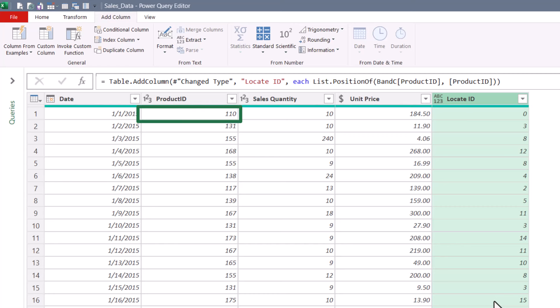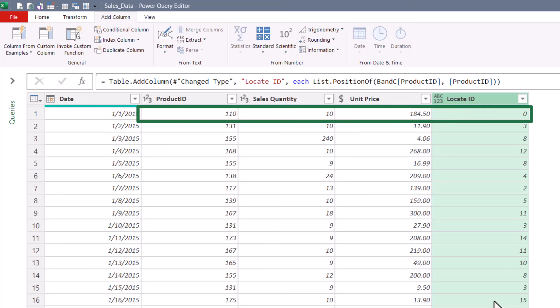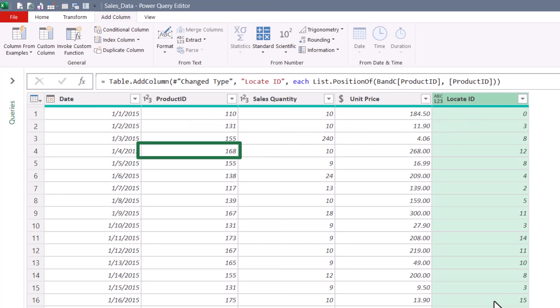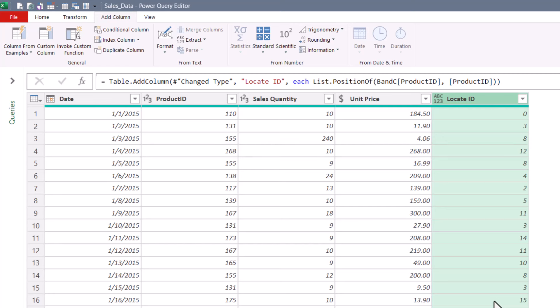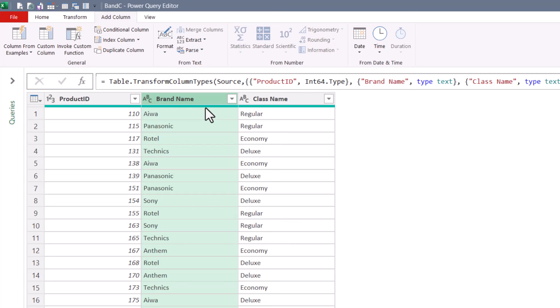So remember, product ID 110 is on the first row of the table. Power Query starts counting at zero, so it found it in the zeroth position. Product ID 168 was found on row 13 of the table, but because we start at zero, it returns a location of 12. This is exactly what a MATCH function would do in Excel. So now we can do the equivalent of an INDEX function — go to the nth position in a table's column and return whatever we see there. Using 110 as our example, it's in the zeroth record position. We want to scan the brand name column and return whatever's in the zeroth position — in this case, Iowa.